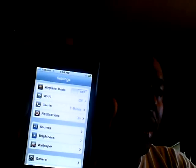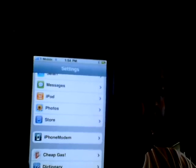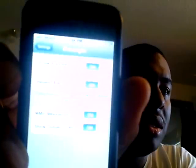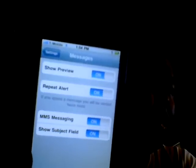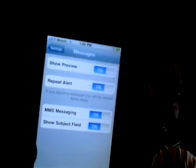Go to Settings and scroll down until you see Messages. When you click on Messages you should see two options at the bottom: one option will ask if you want to turn MMS messaging on, and the other should ask if you want to show the subject field. Turn both on. When you go into a new message you should see the camera icon — that's how you know it's enabled.